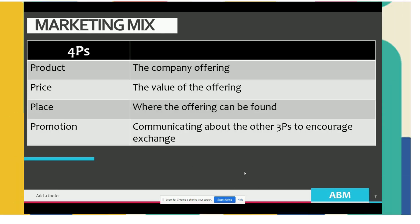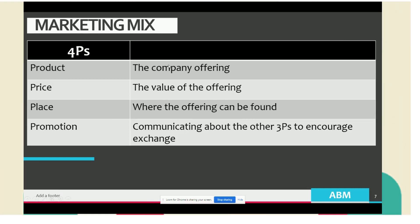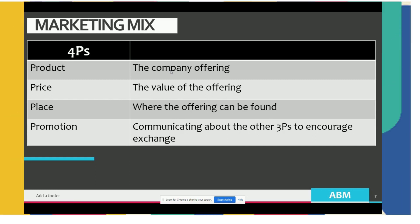Let's look at the components of the 4Ps. The first is product, which is basically the company's offering. This offering may be tangible or intangible — it could be a pure service or a pure physical product. An example of an intangible product is a haircut.